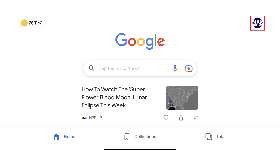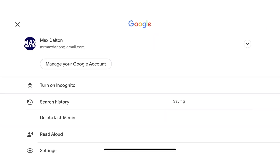Step 2: Tap your Google profile icon at the top of the home screen. A Manage Your Google Account screen is displayed.